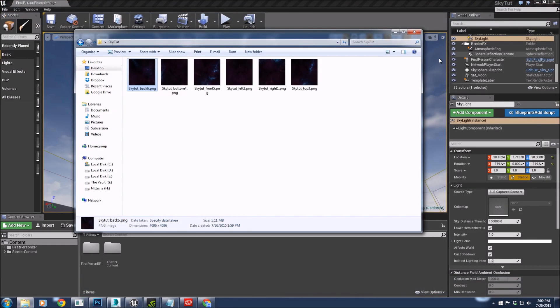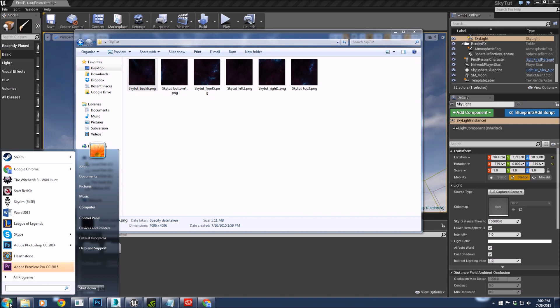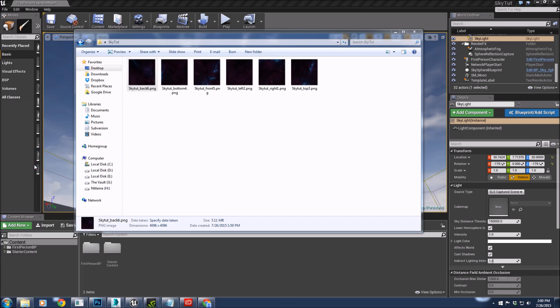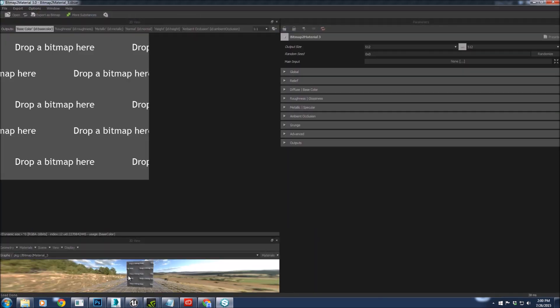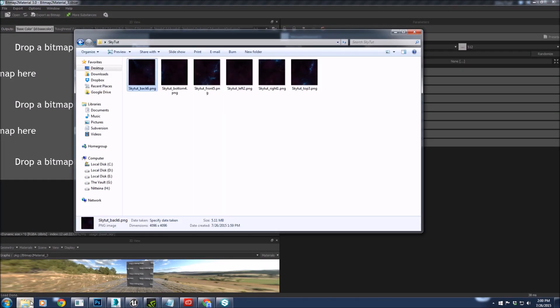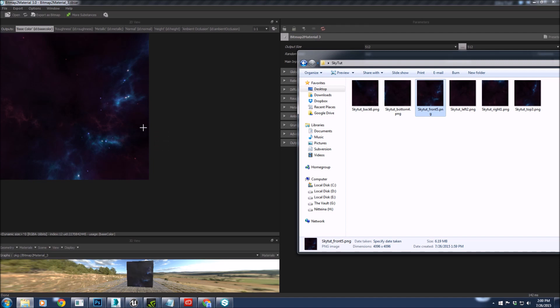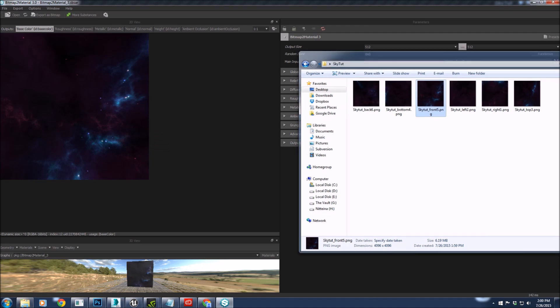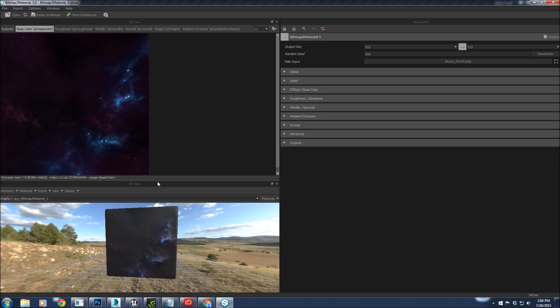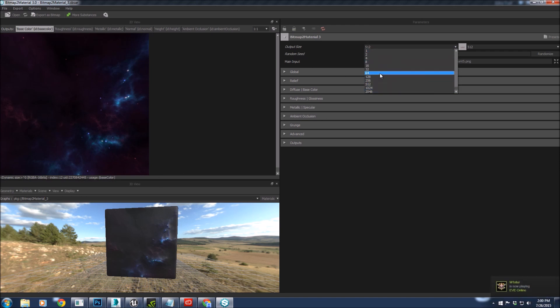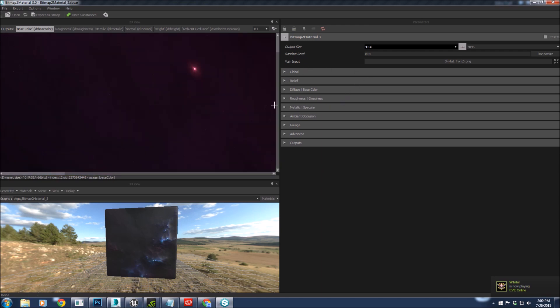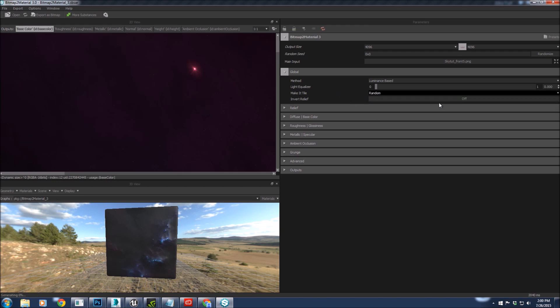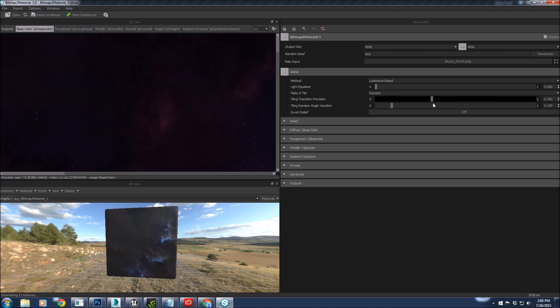You can either do it in Photoshop or, for me personally, I like using Bitmap to Material. It's made by Algorithmic and they have some awesome stuff. You should go check them out. I'm just going to drag the sky into here, tell it to go all big, and then tell it to make it tile.